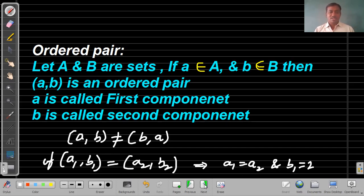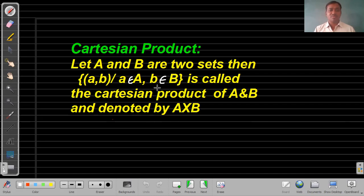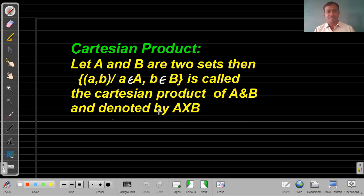Next is the Cartesian product. Let A and B be two sets. Then the set of all ordered pairs (a, b) such that 'a' belongs to A and 'b' belongs to B is called the Cartesian product of A and B, denoted by A cross B. The Cartesian product means all the ordered pairs which may exist between A and B.